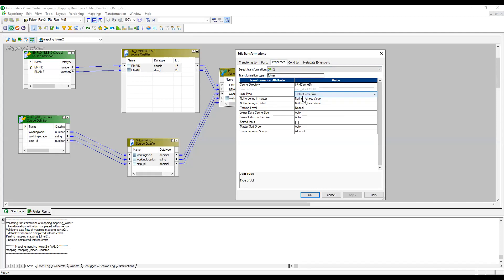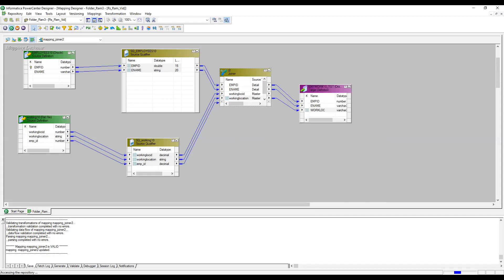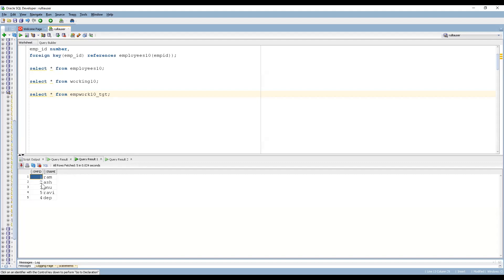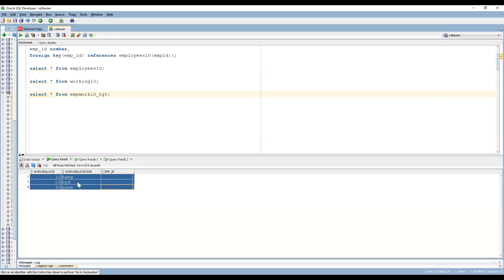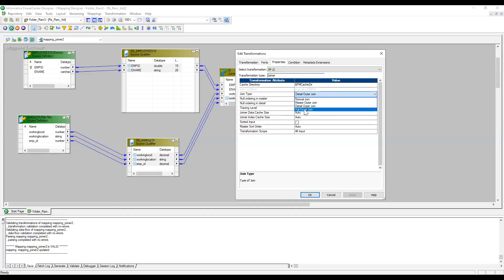Detail Outer Join means only matched records from the detail table plus all records from the master table — equivalent to a left outer join. Running this, matched records from the detail are 1, 2, and 5, and all records from the master (left table) — Bangalore, Hyderabad, Pune — come through. Full Outer Join behaves like a full join in Oracle: all records from both left and right tables, with nulls where there are no matches.